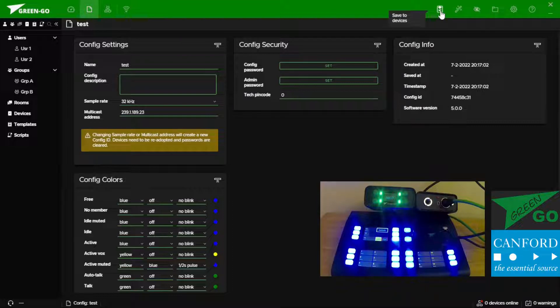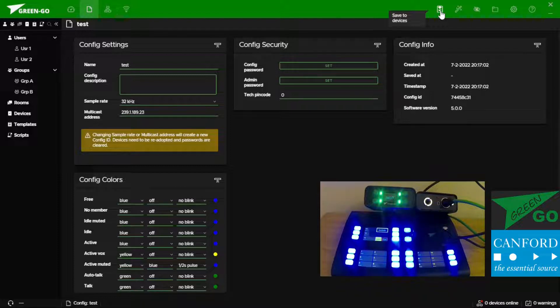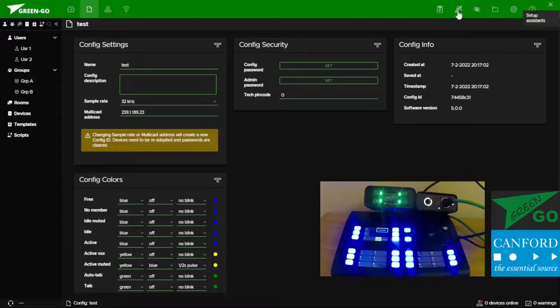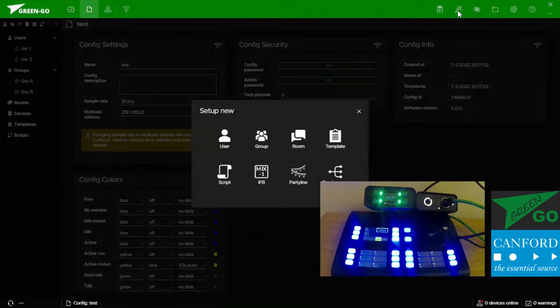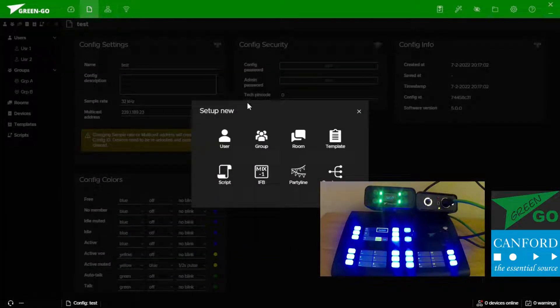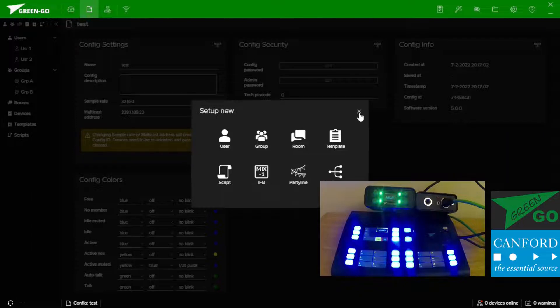The next tool is save to devices which saves our local file configuration on our laptop to the hardware devices of GreenGo. We have some setup assistance wizards which allows us to do simple things like make users groups, create new rooms and things that generally may take a few steps can be condensed into a wizard.